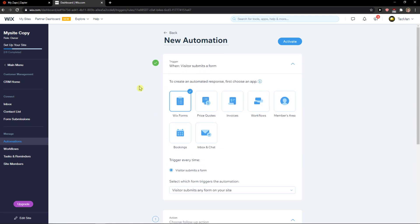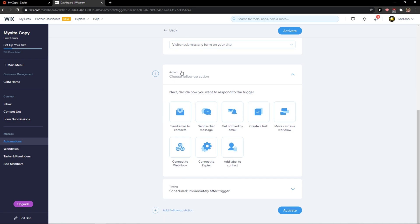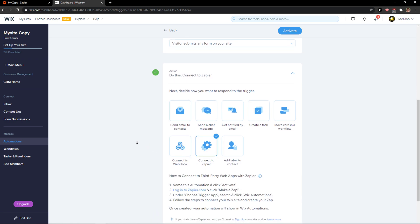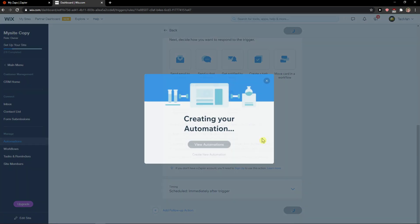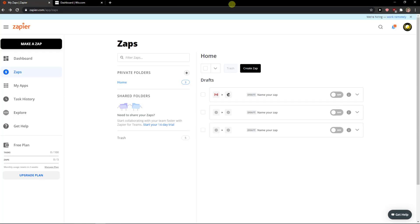When a viewer submits a form, the action will be that you can connect to Zapier. Then you simply click to activate it — we'll call it a new automation — and in My Zaps you need to go to zapier.com and click create this app.